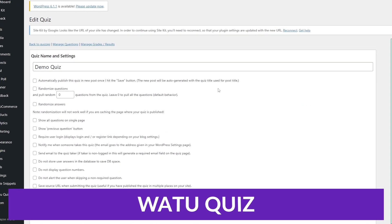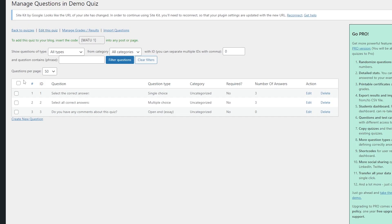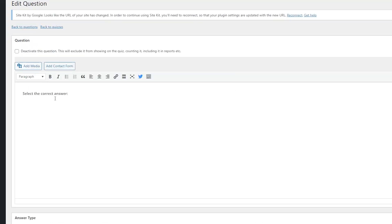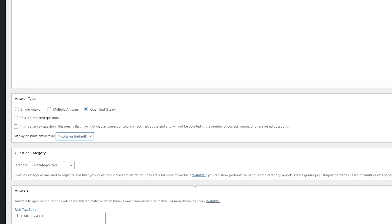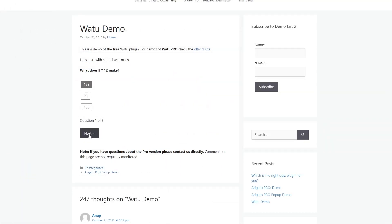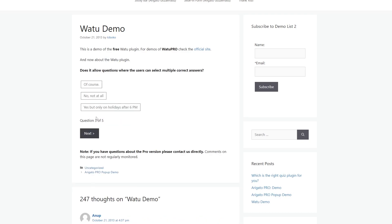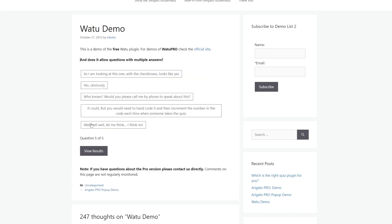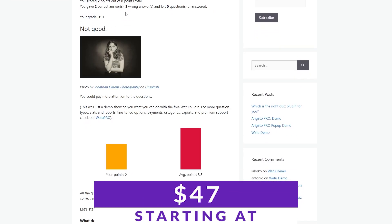And finally, number 12 on our list is Watu Quiz. Watu Quiz enables you to build an unlimited number of quizzes and surveys for your WordPress website. Unlike other WordPress survey plugins, it doesn't feature a visual drag-and-drop builder. Instead, you get to add questions to your surveys using a classic WordPress editor interface. Surveys can include as many questions as you need, and you can embed them into any page using a unique shortcode for each element. The plugin also includes advanced features such as requiring users to log in to answer surveys and automatic post-survey emails. The Watu Quiz plugin is free, with a premium option available starting at $47.